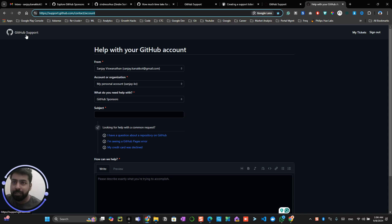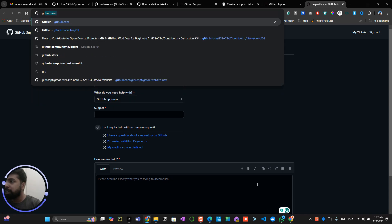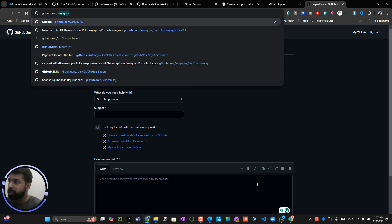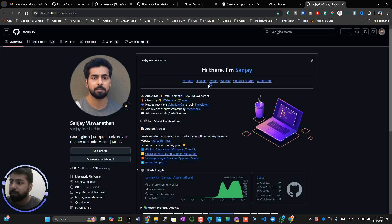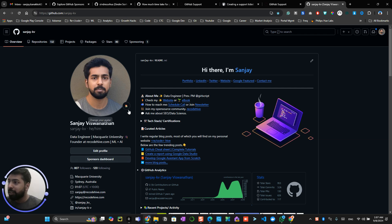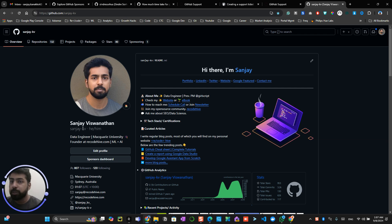I hope everyone's sponsor button gets approved. Once you get approved, try to follow me on GitHub or share your amazing repository with me directly on LinkedIn — if I really like it, I will definitely sponsor you. That's all from my side. See you in the next video on how to activate your sponsor profile and how to optimize it. Thank you and bye!